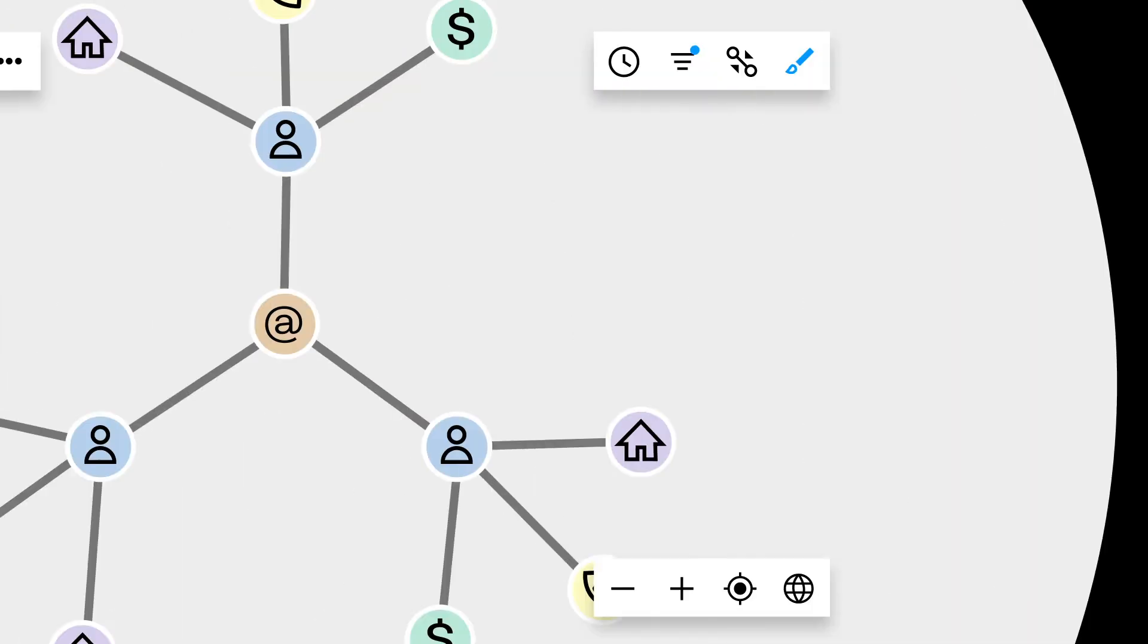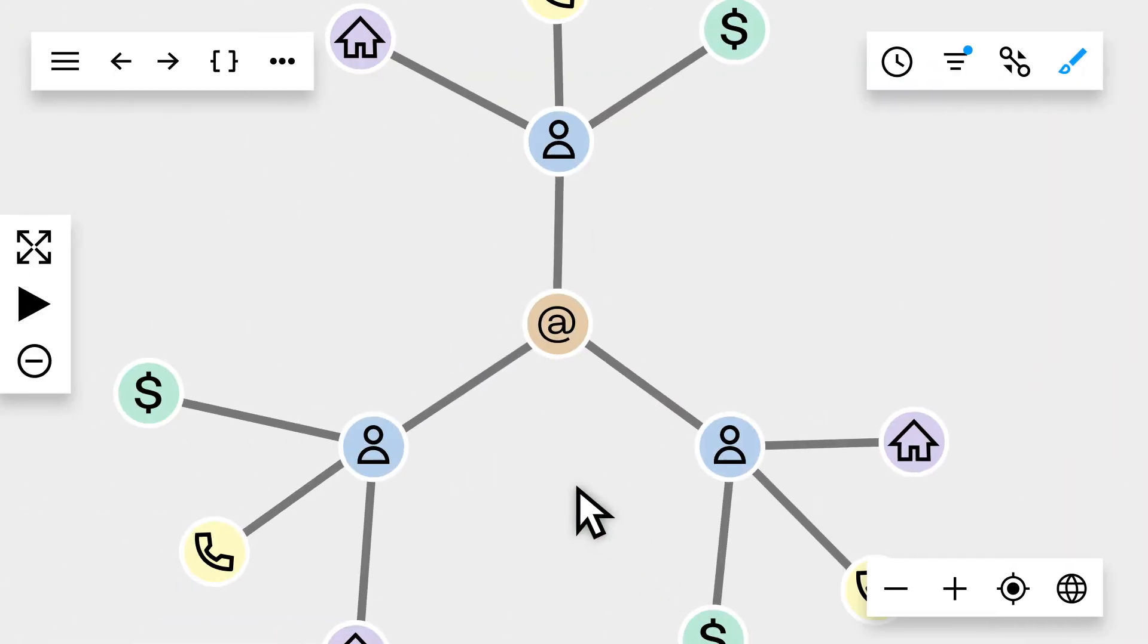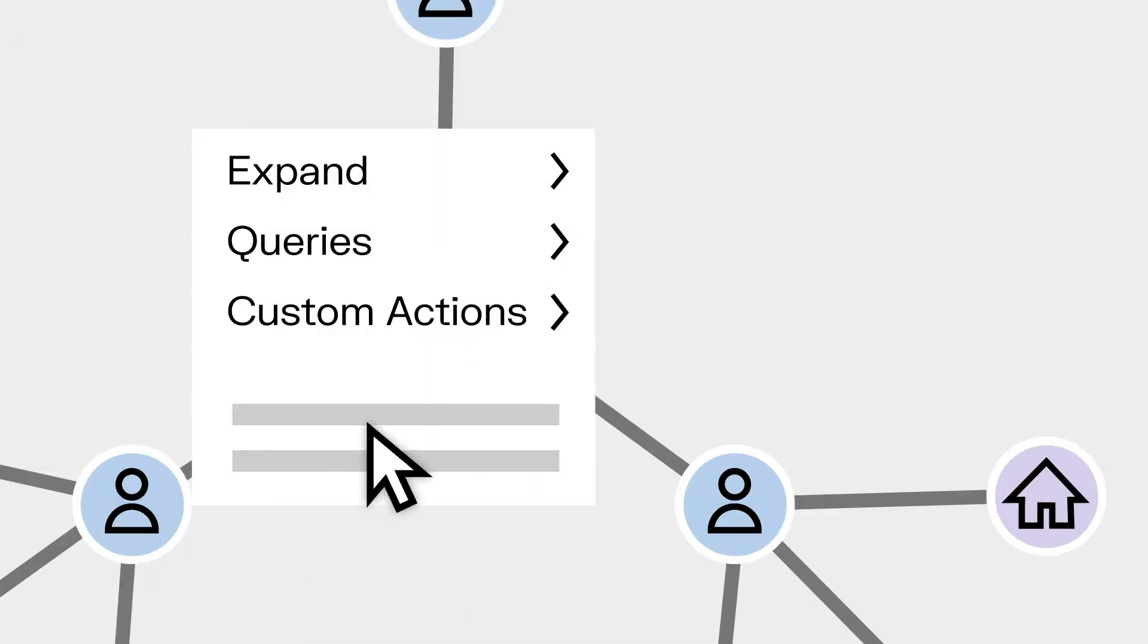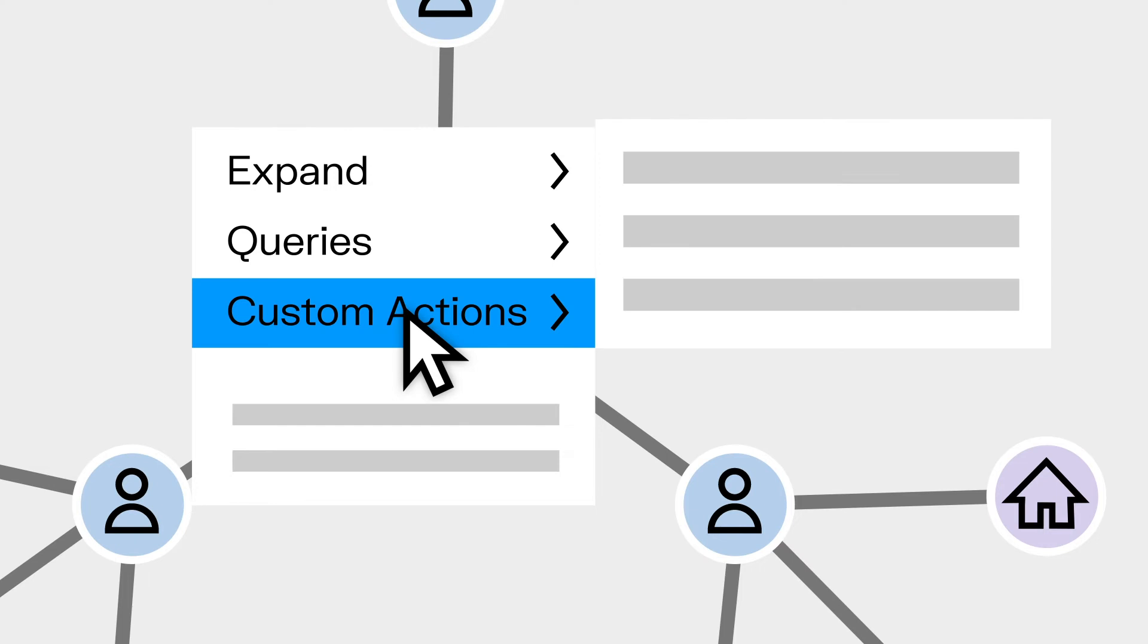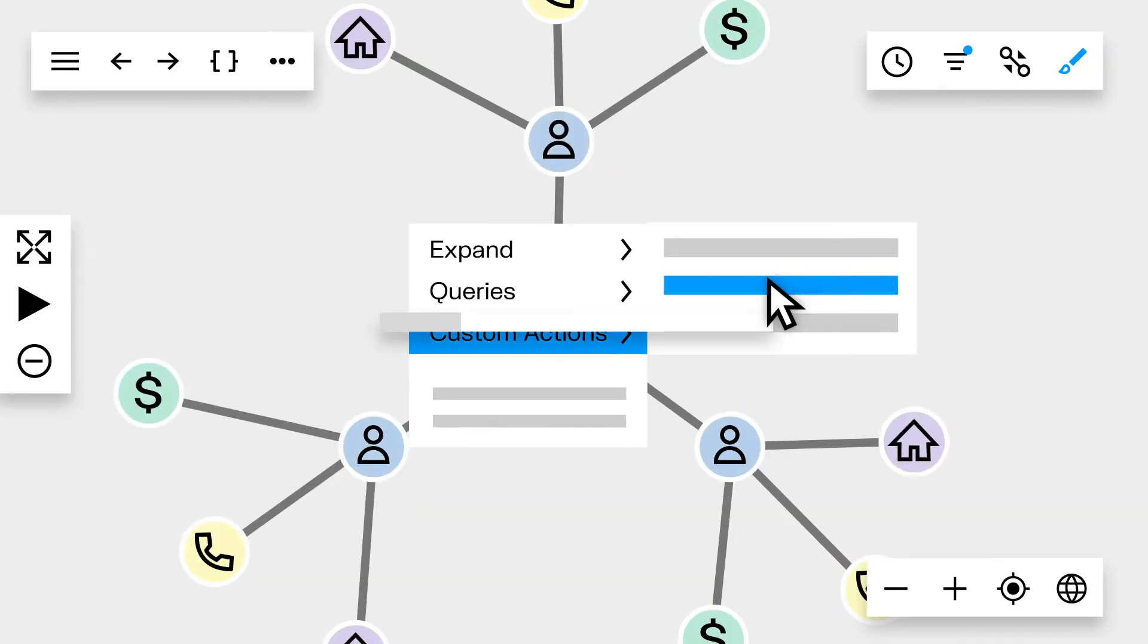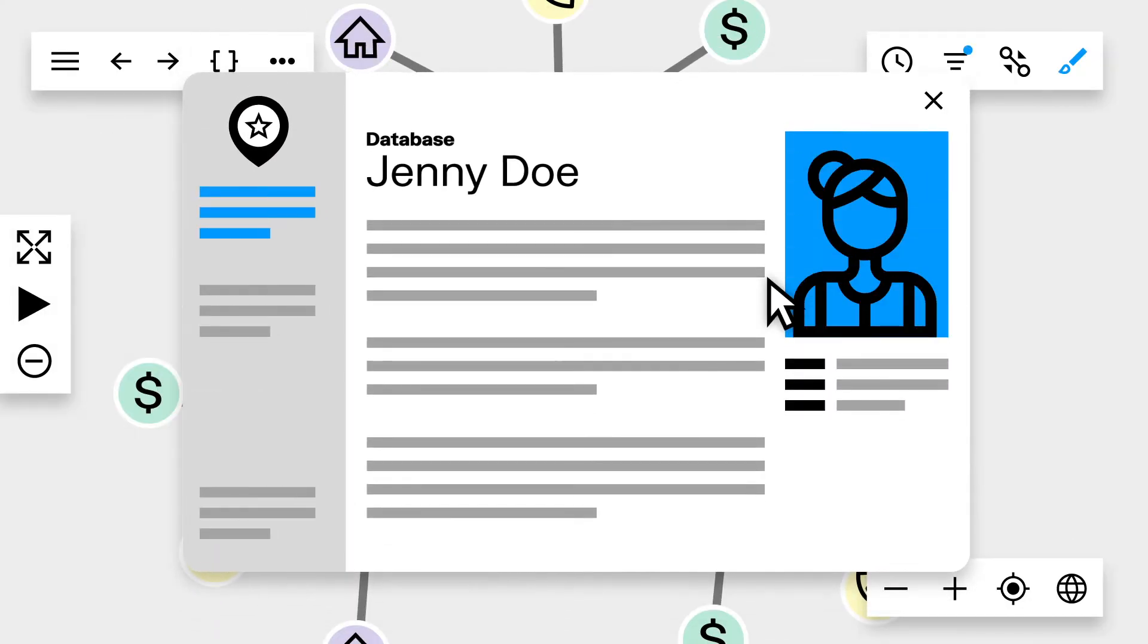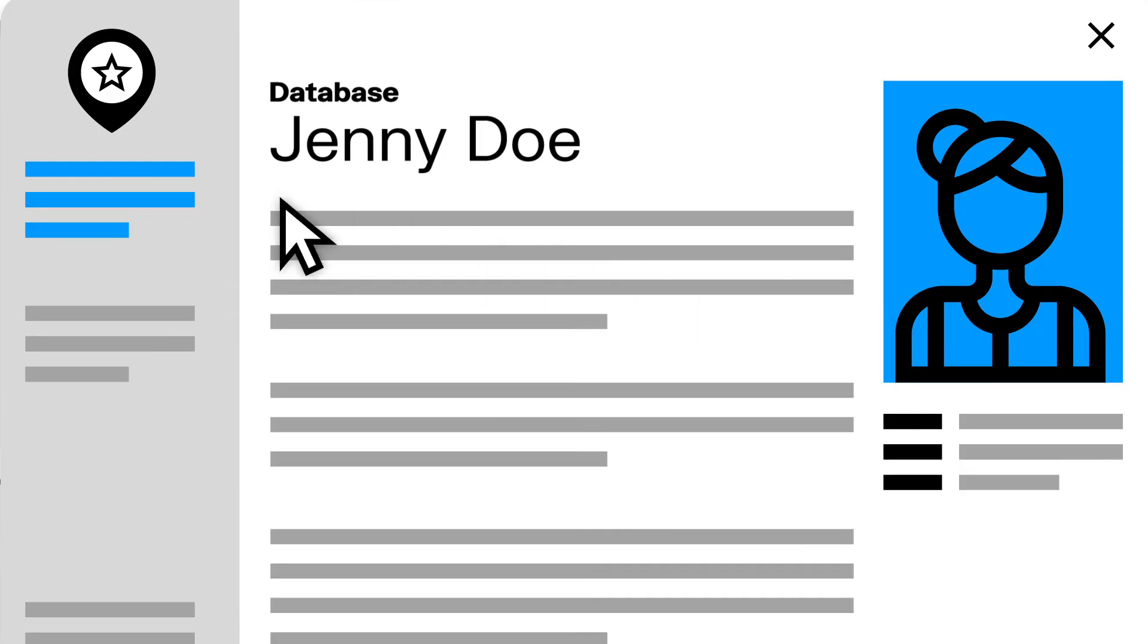With custom actions, you can access data from the tools you already use and love to gain further insights directly within your visualization, all to make more informed decisions.